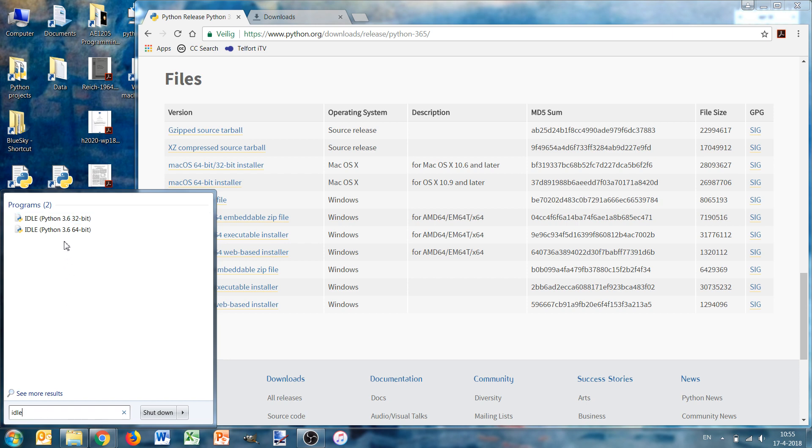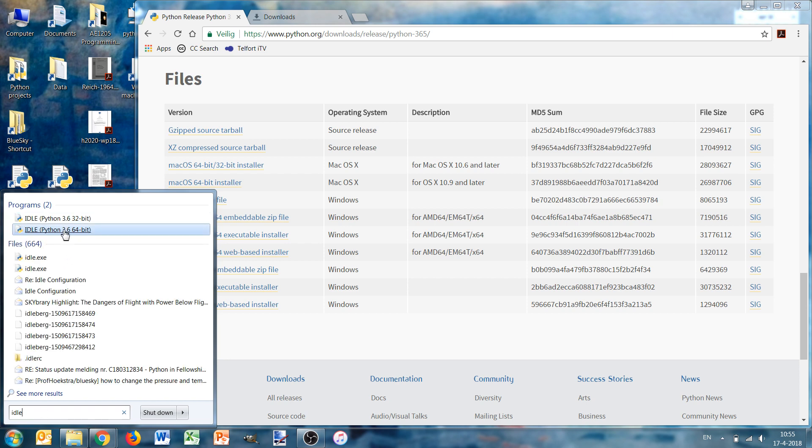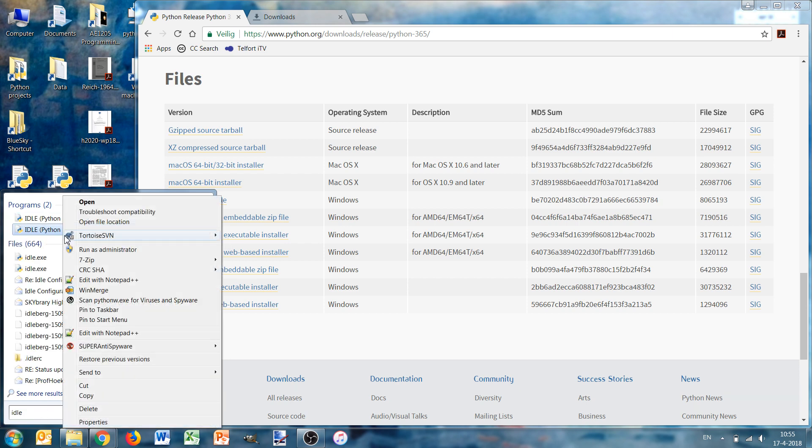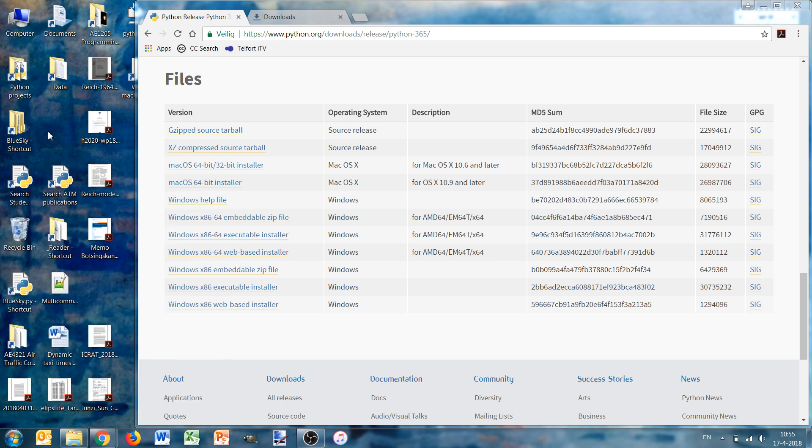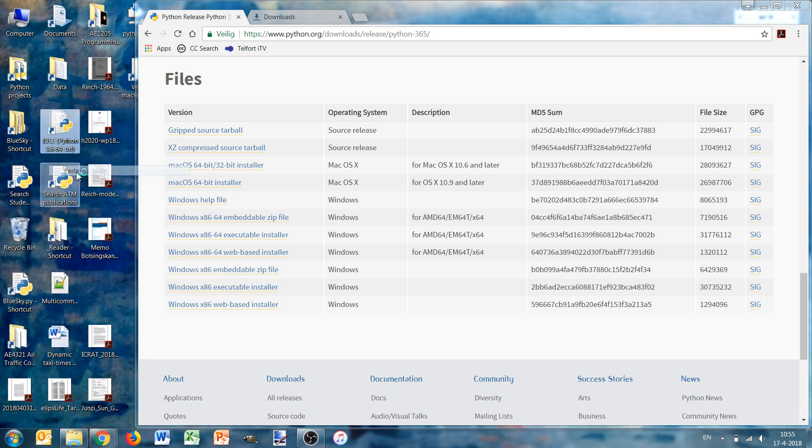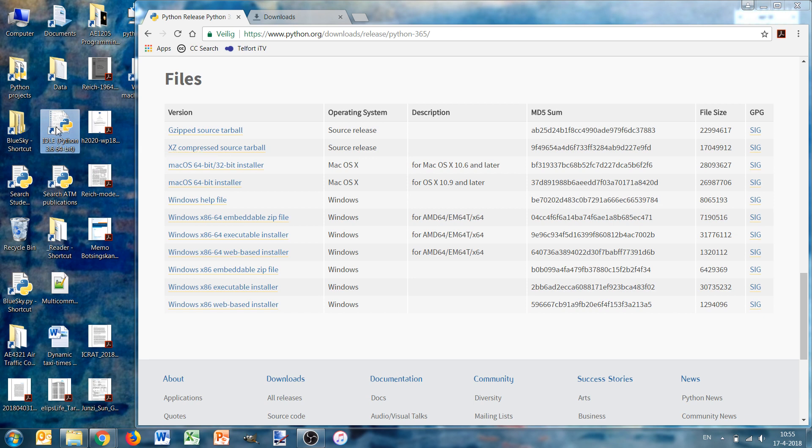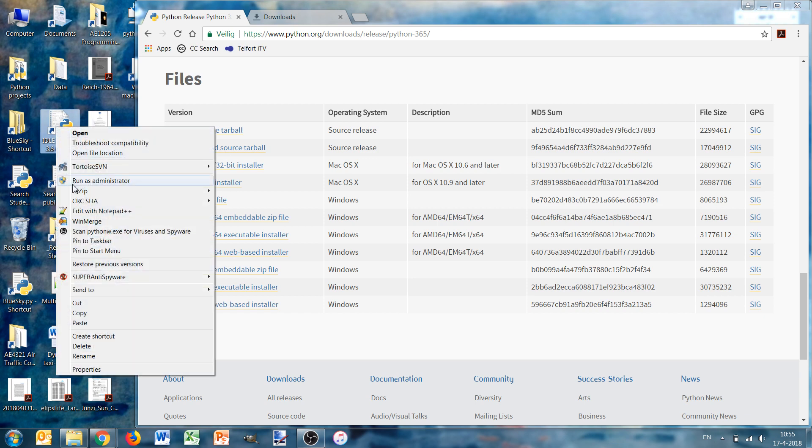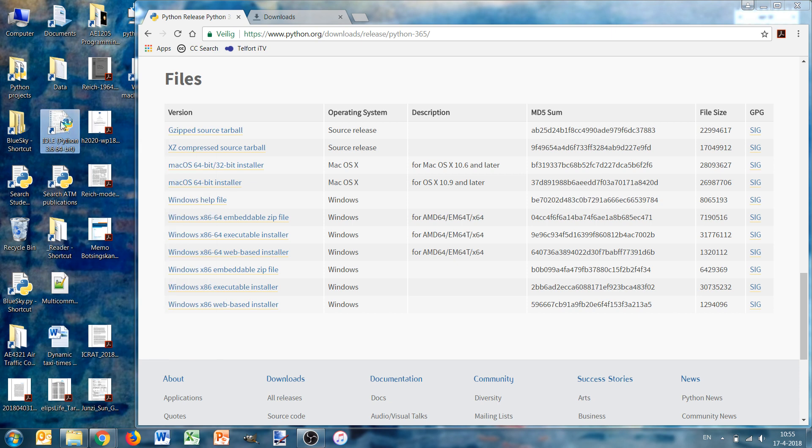The 64-bit version, that's the one we want. We copy and then paste it onto the desktop. If we now start it, we already have Python running.